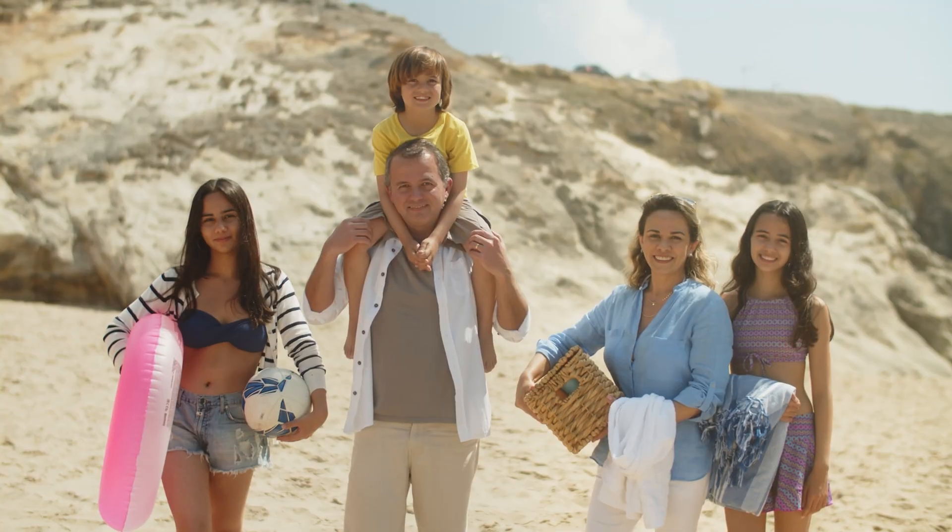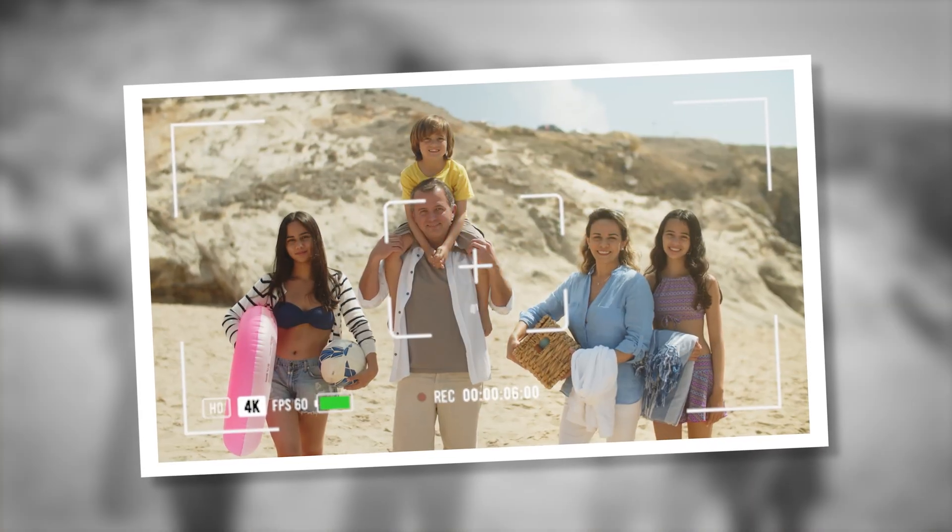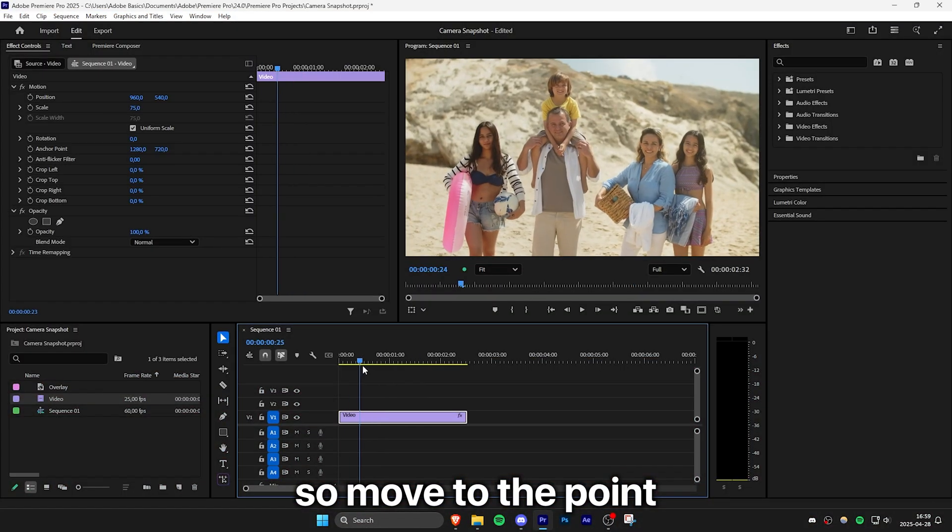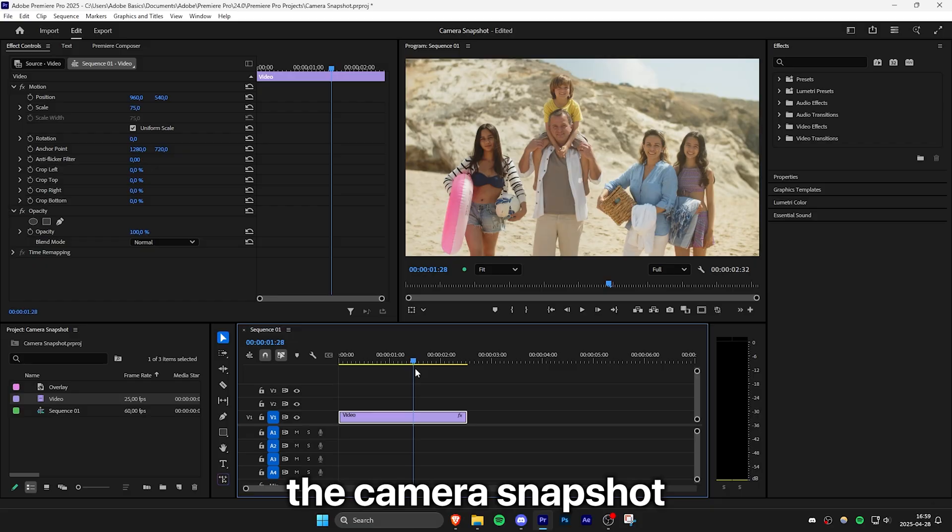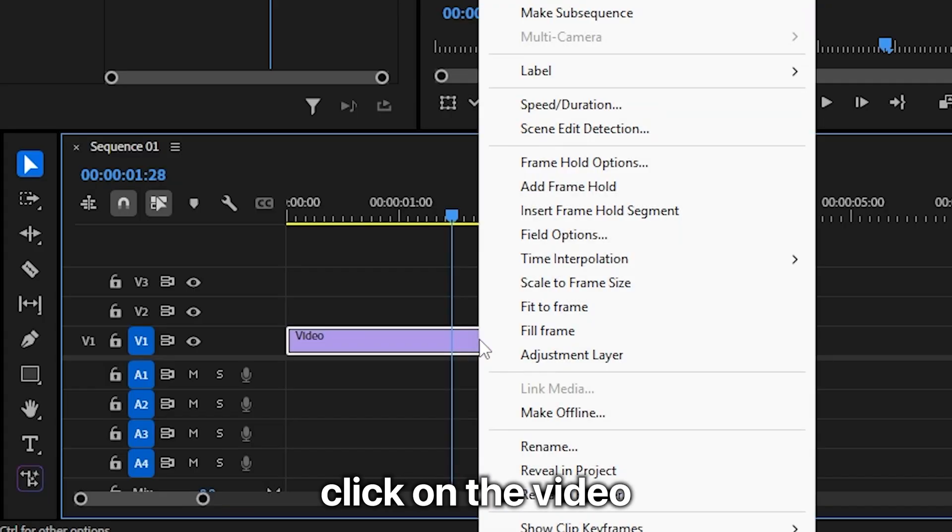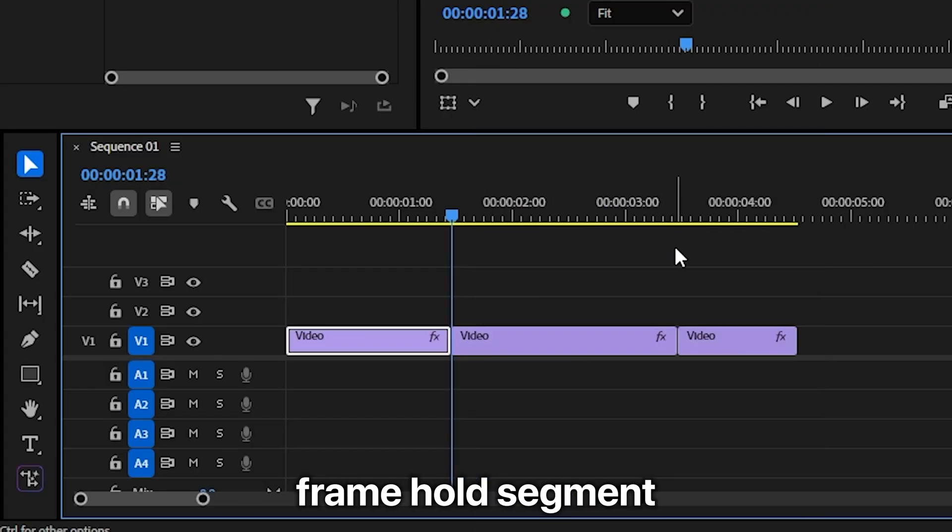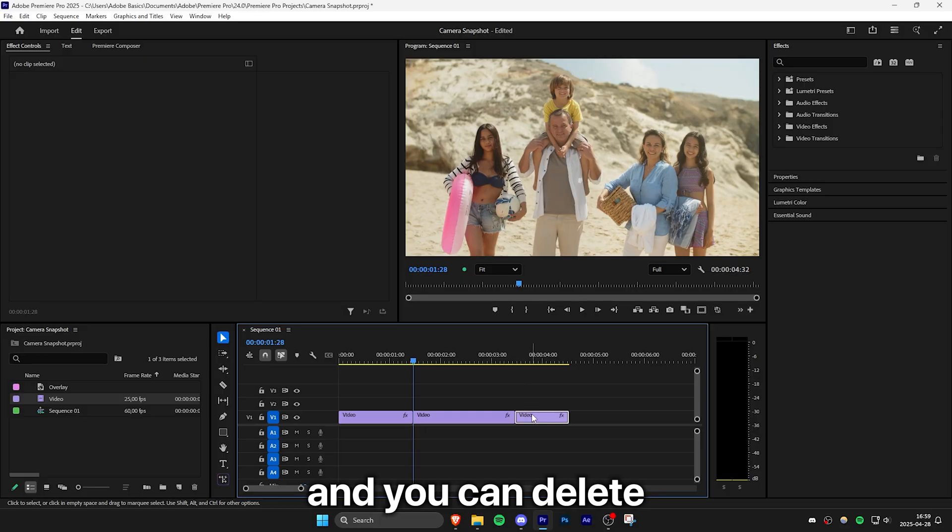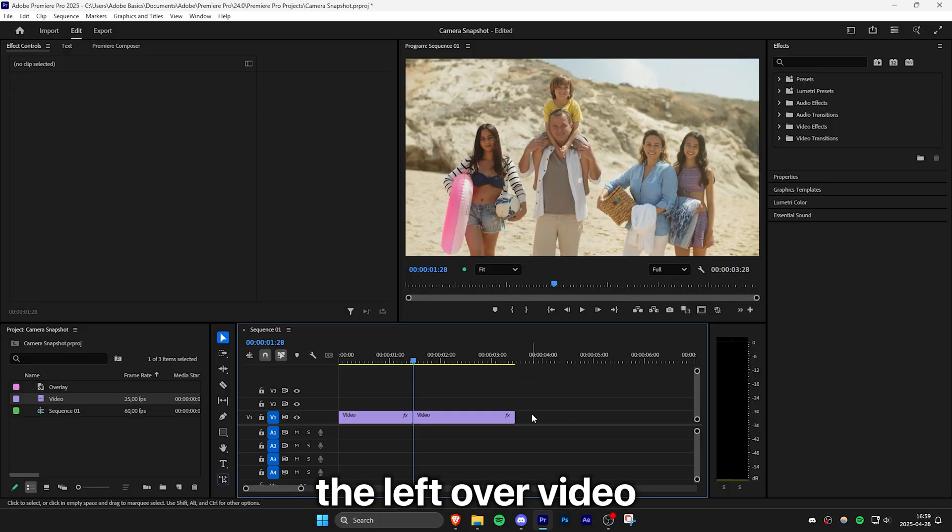This is how you can make this camera snapshot effect in Premiere Pro. Move to the point where you want the camera snapshot to show, then right-click on the video and select insert frame hold segment. We have now frozen the frame and you can delete the leftover video.